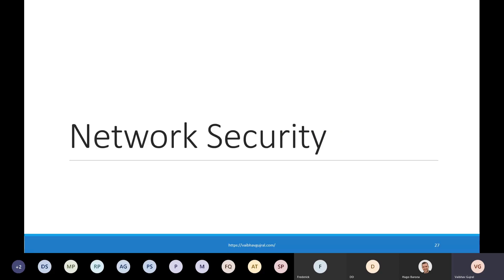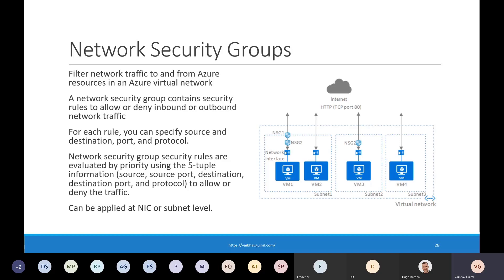Let's talk about network security and filtering. The first service is network security groups. You can use Azure Network Security Groups to filter network traffic to and from Azure resources in an Azure virtual network. An NSG contains security rules that allow or deny inbound or outbound network traffic from your Azure resources. For each rule, you can specify source and destination, port, and protocol. When you create an NSG, some default security rules are created automatically and you can override them with your own rules at a higher priority.